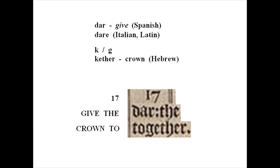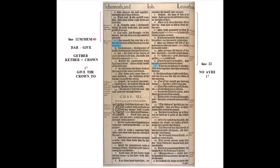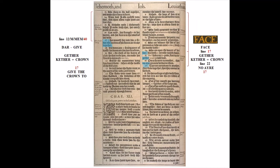The words below verse 17 are 'dar:' and 'together.' In Spanish, 'dar' means to give; in Italian and Latin it's 'dare.' In a previous video I explained how the letter K represents the sound of G, and in Hebrew 'ketter' means crown. Reading this acrostically: '17, dar, together' — and translating it — we get '17 give the,' then right to left like Hebrew: 'crown to 17, give the crown to.' In the next column, verse 17 is on line 22 — twice 11 — and above it are the words 'no air,' though 'air' is a homophone of 'heir.'